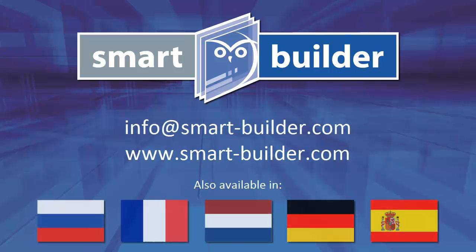If this video hasn't answered your question, please check out our other videos or feel free to contact us directly. Thank you.